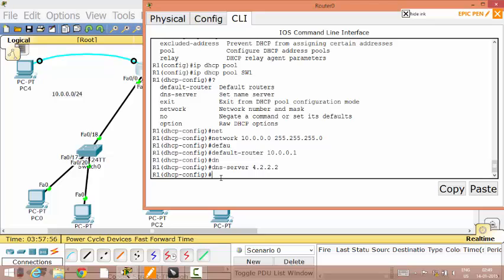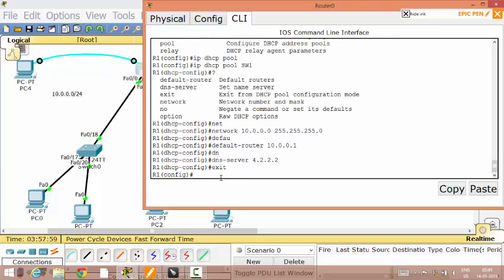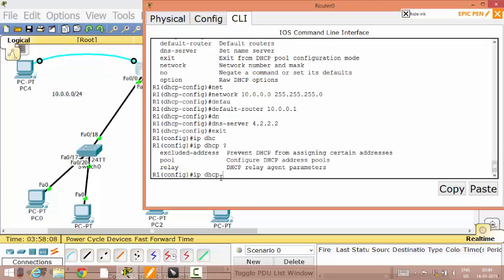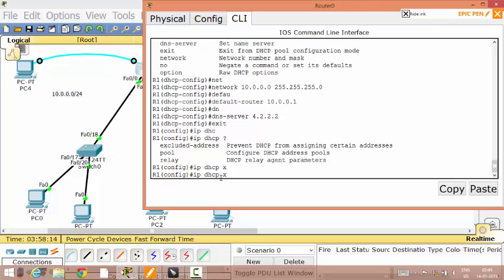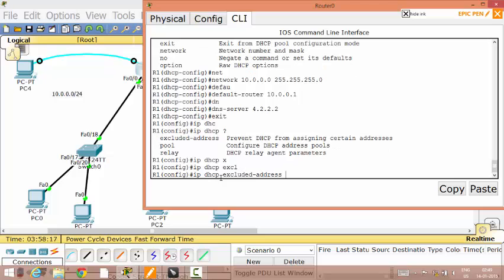My job here is over. I will exit out. Once I exit out, I have to do one more configuration. I will go to IP DHCP. If you put a question mark here, can you see the first option — 'excluded address'? So you use 'excluded address' here.